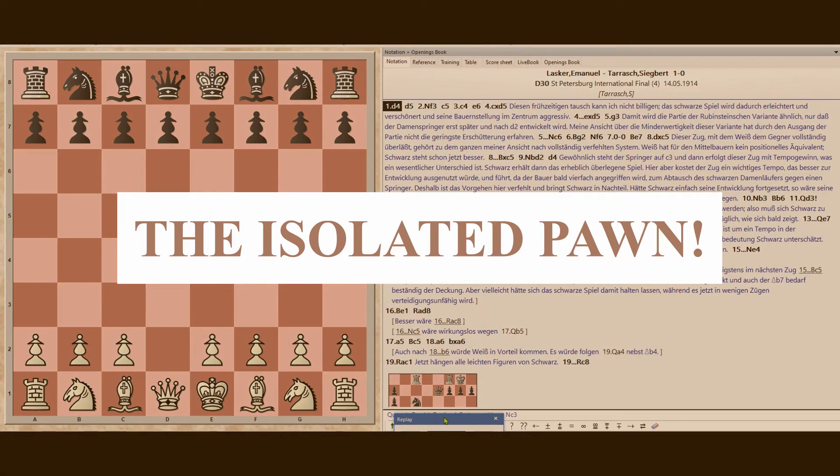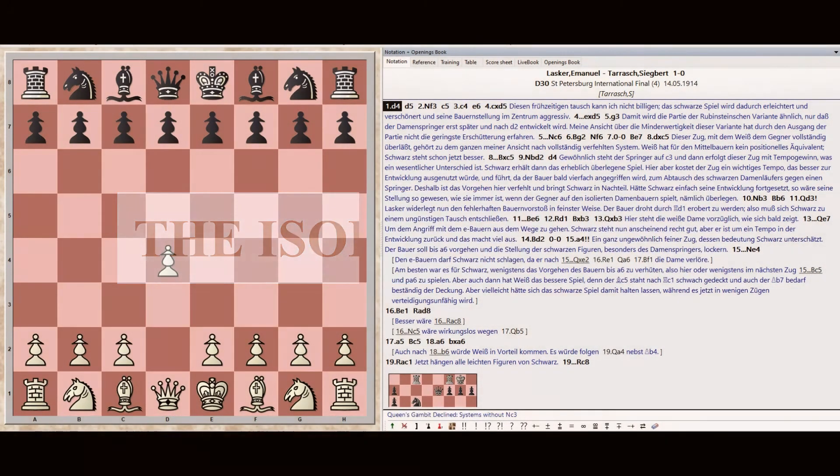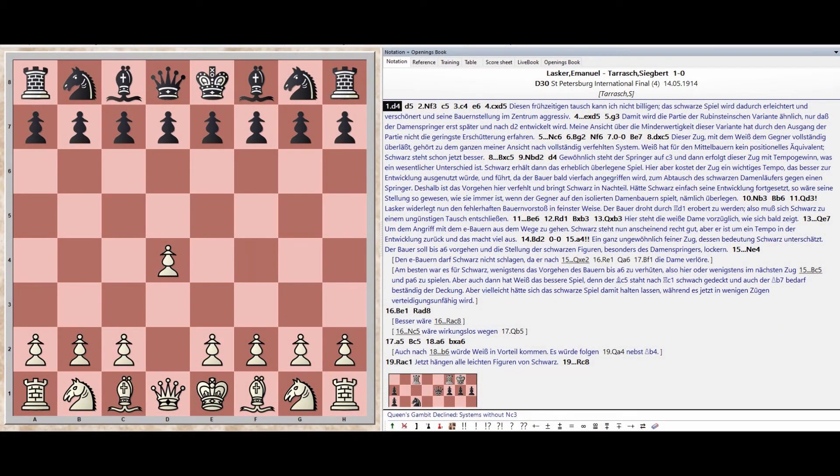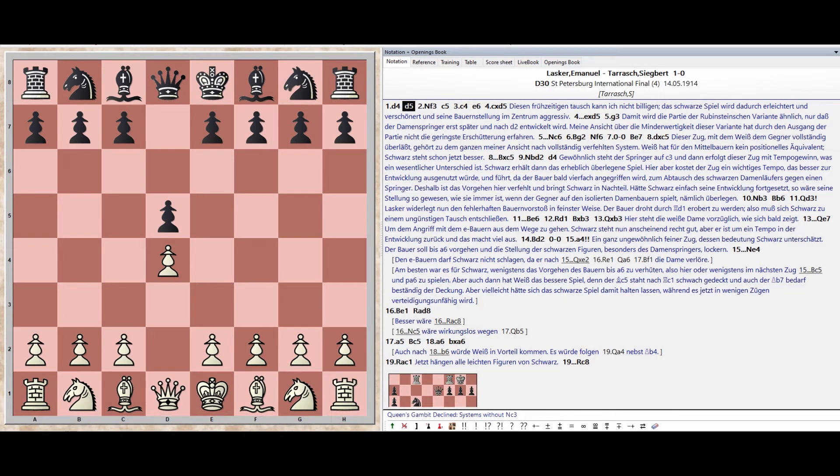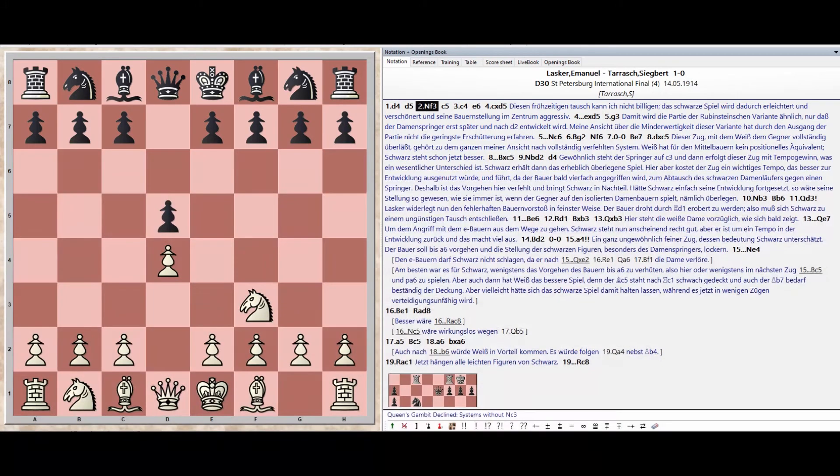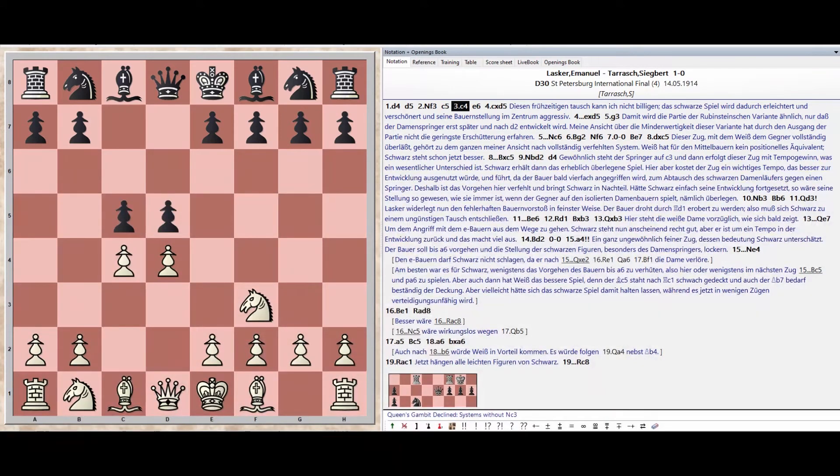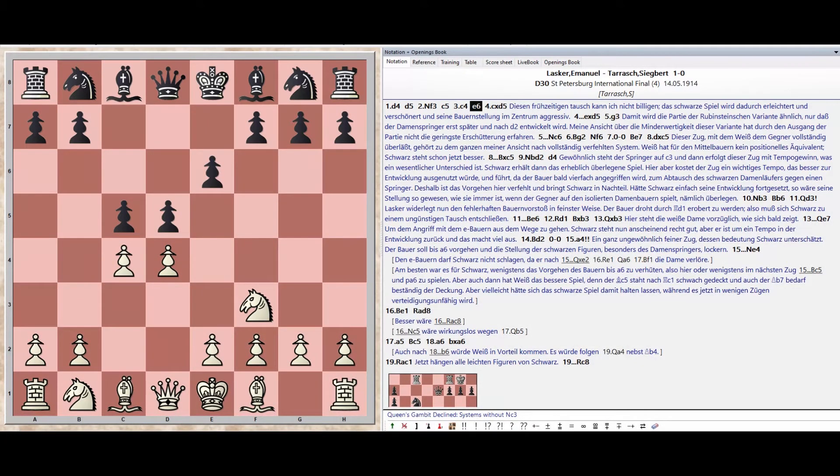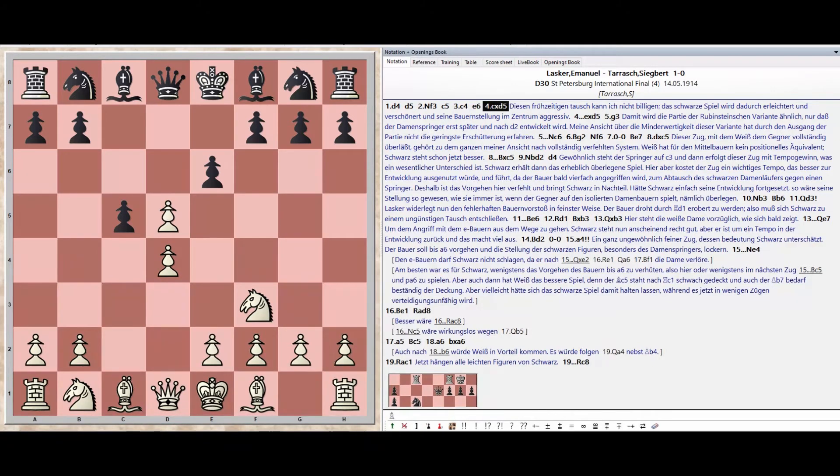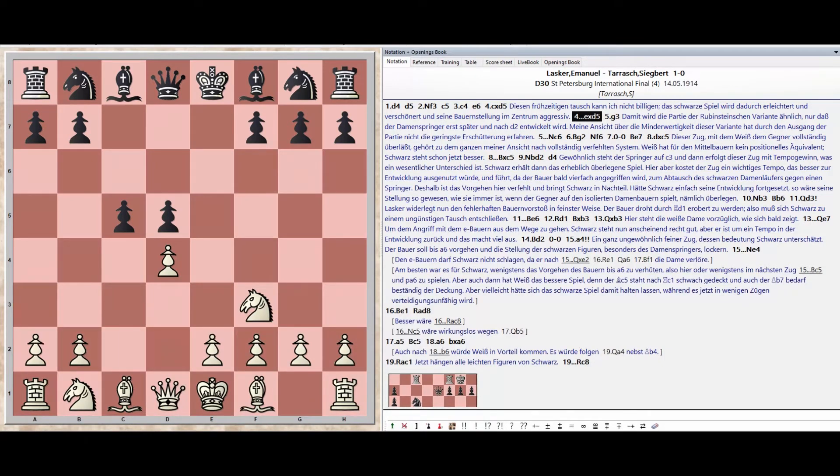Pawn D4, Pawn D5. Knight F3. Pawn C5. Pawn C4. Pawn E6. Pawn takes D5. Pawn takes D5. Pawn G3.